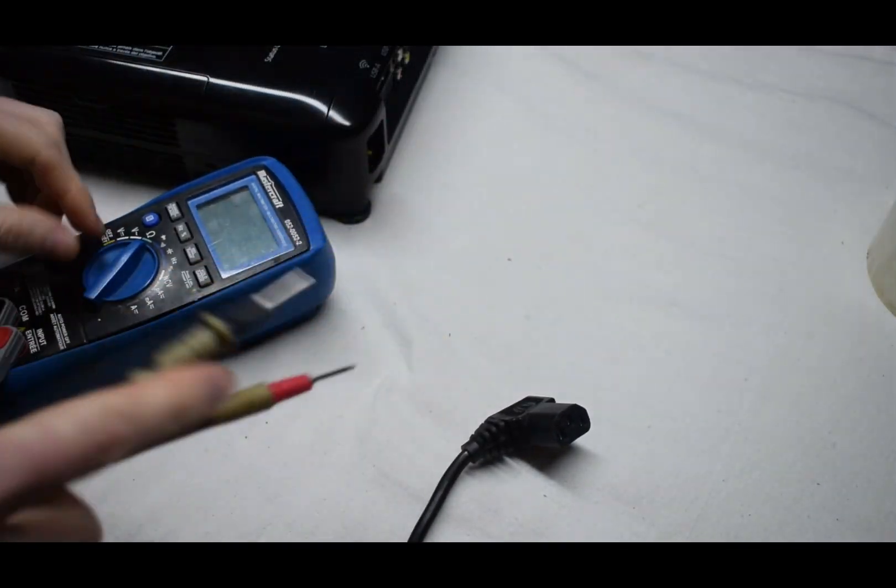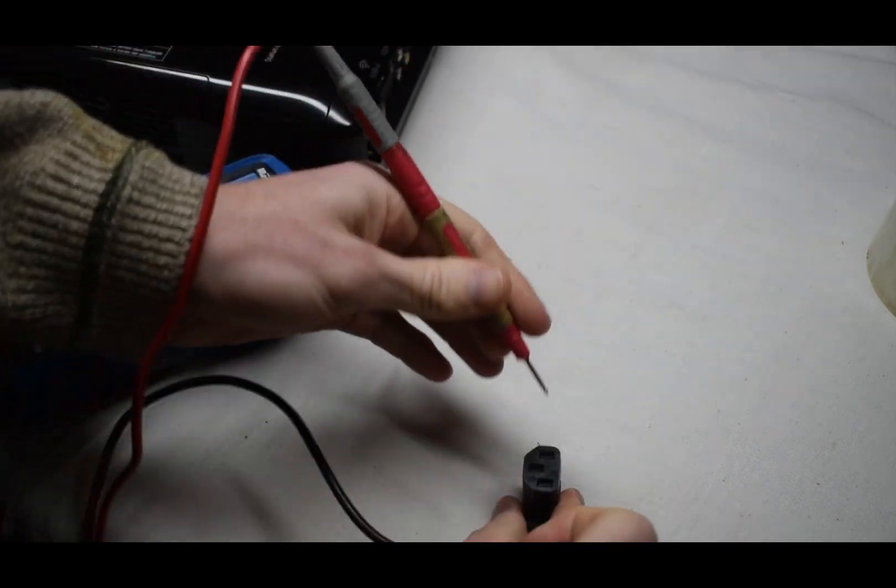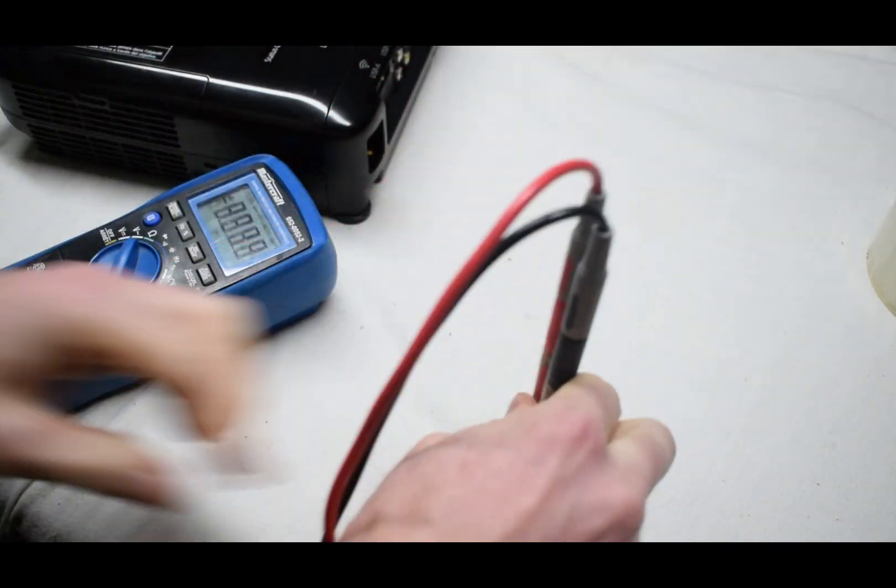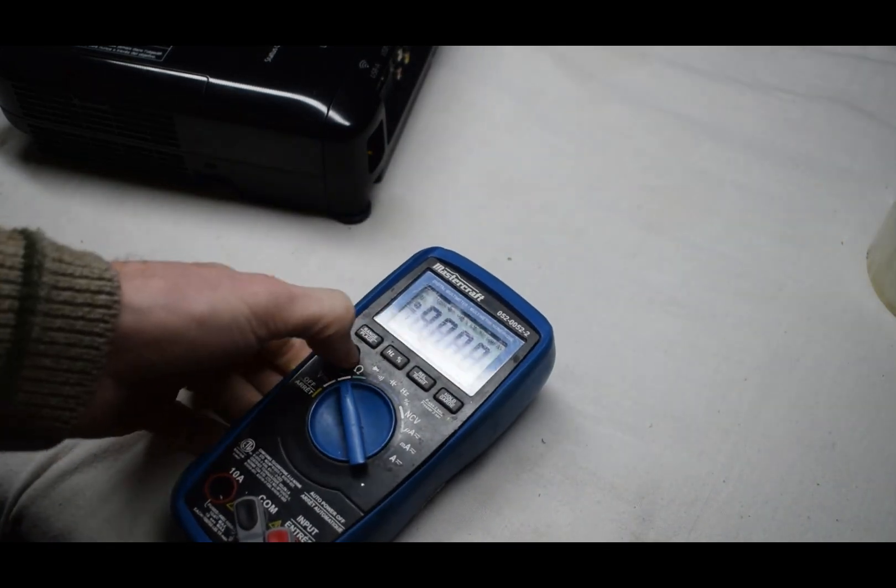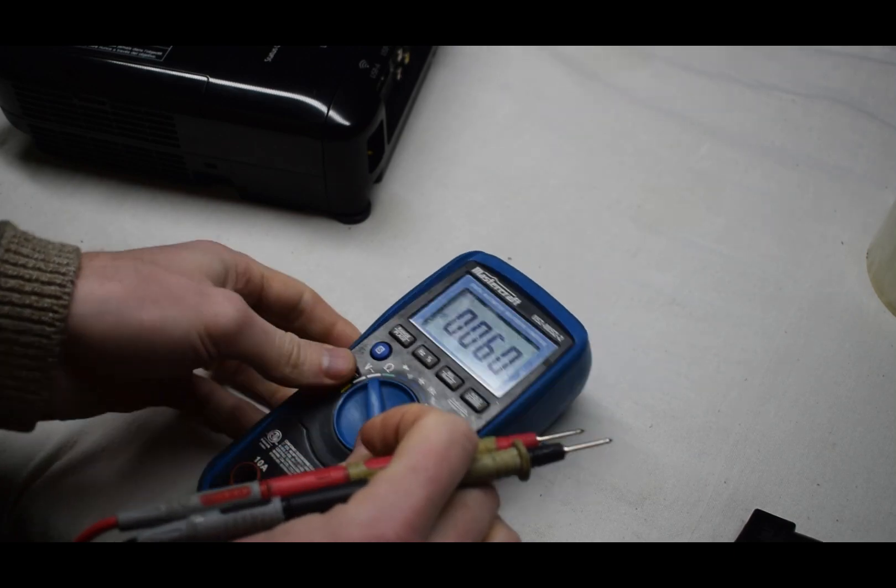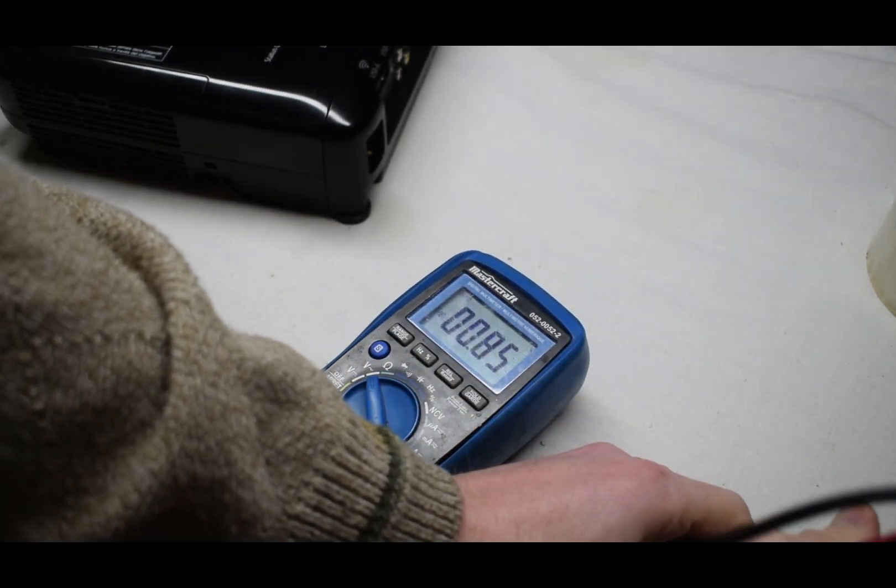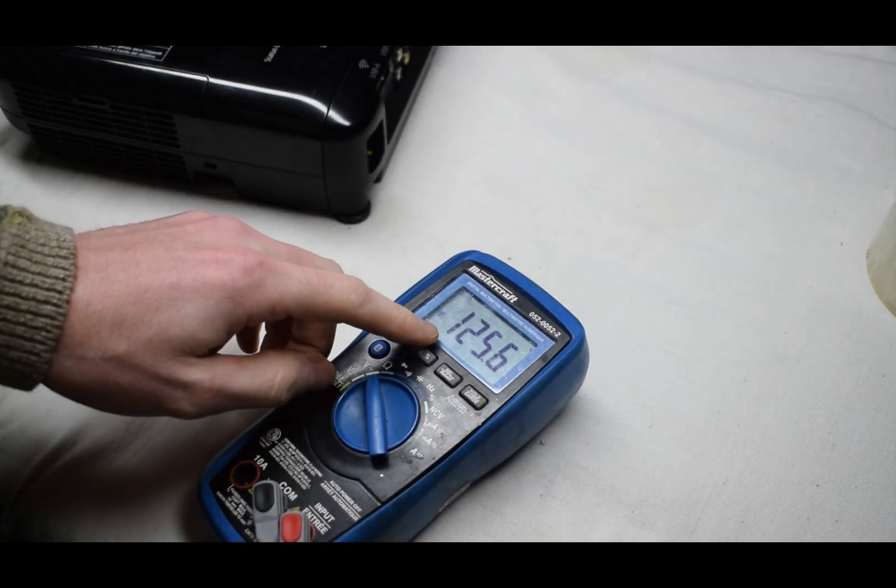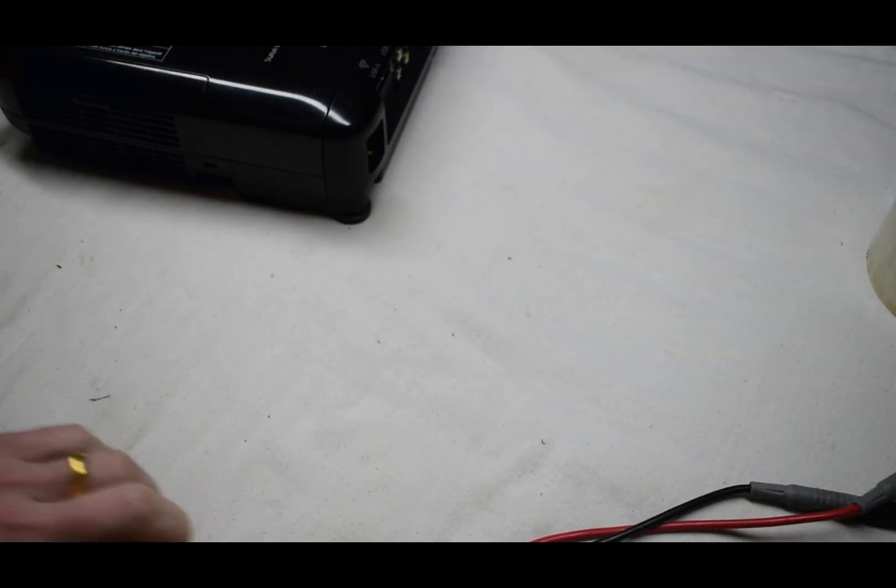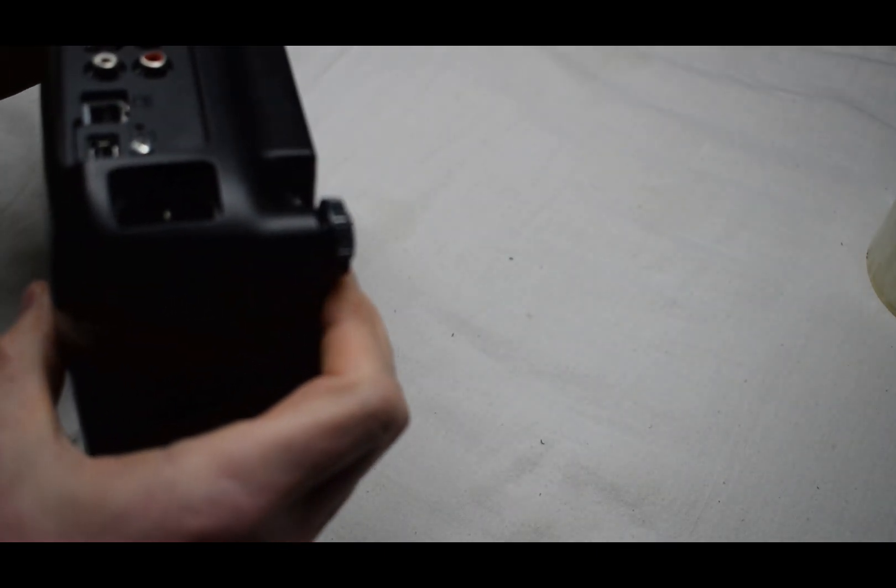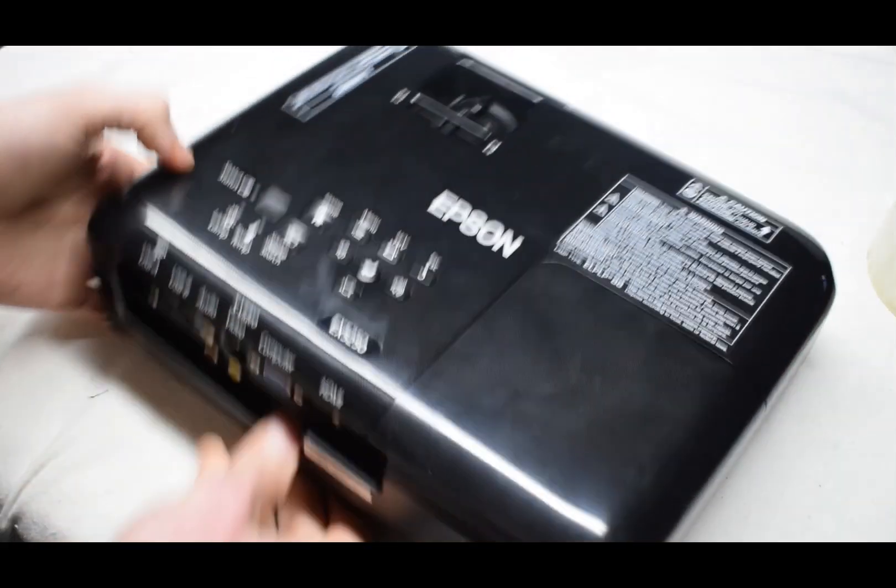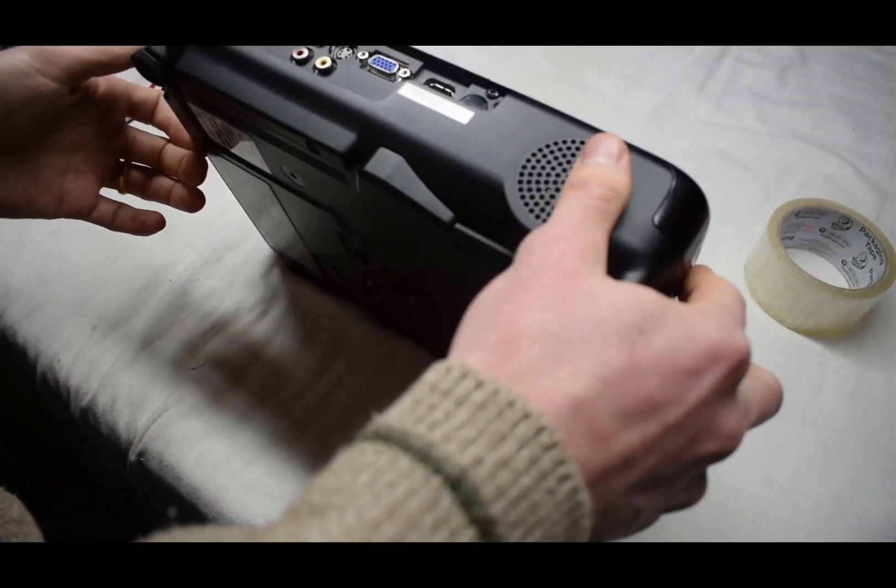We don't know, so let's check the power cable, see what kind of voltage we're getting here. Okay, so AC voltage, and we're getting 125 volts AC which is nominal voltage.